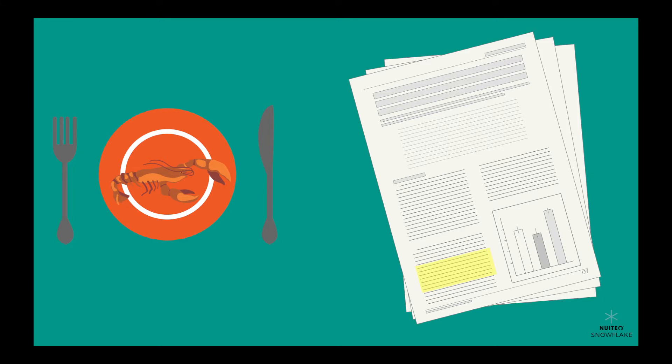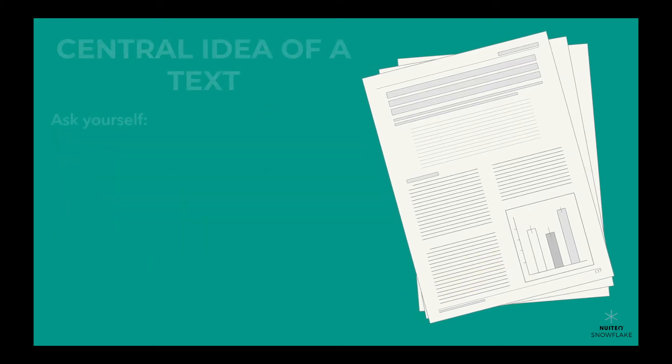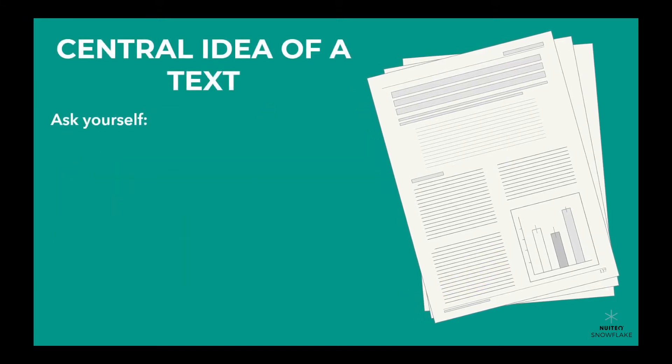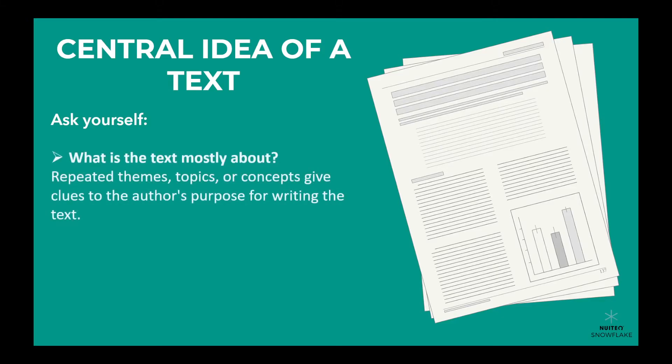To find the central idea, ask yourself what the text is mostly about. Look for repeated themes, topics, or concepts. These give clues to the author's purpose for writing the text.